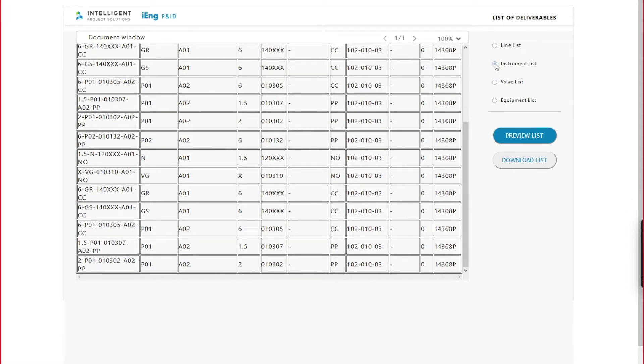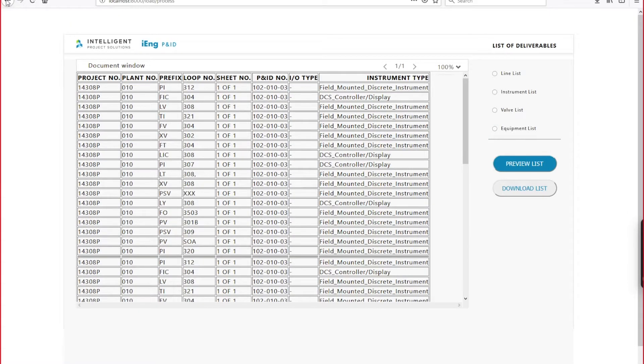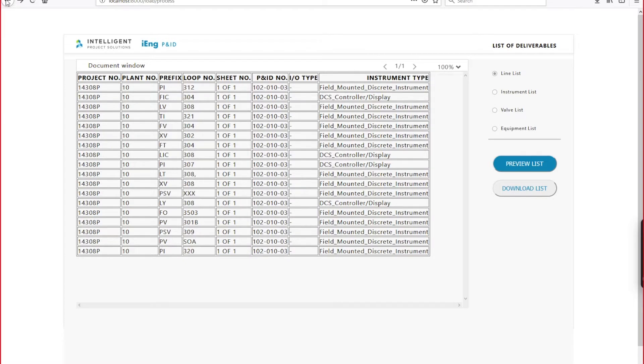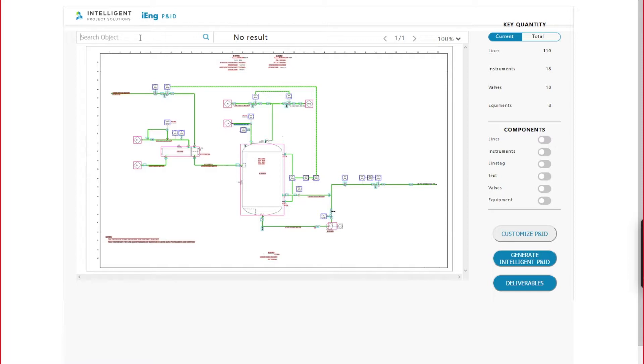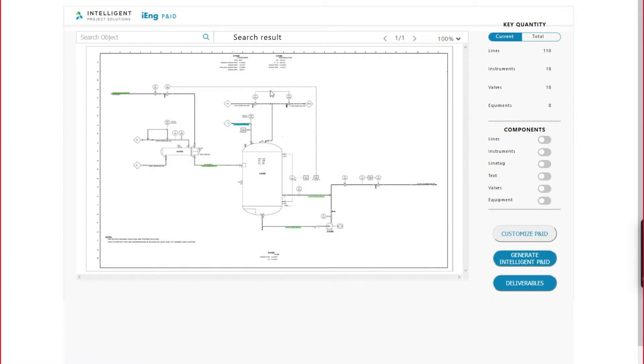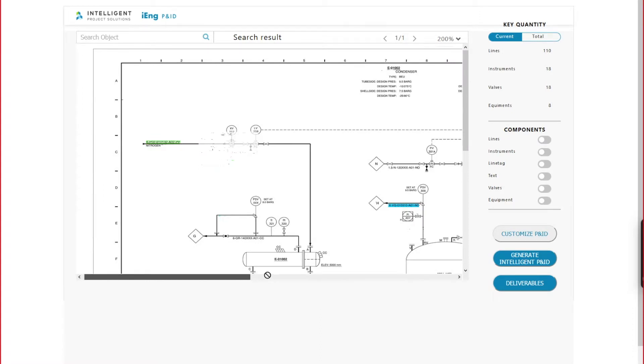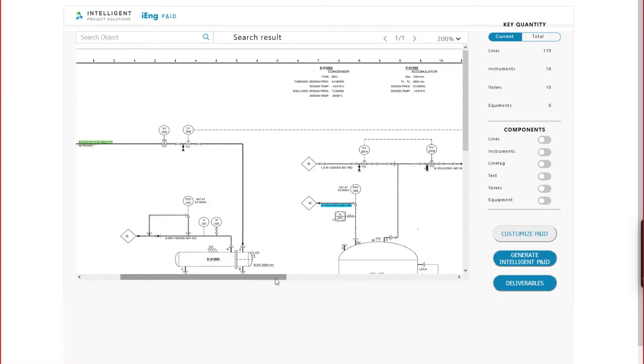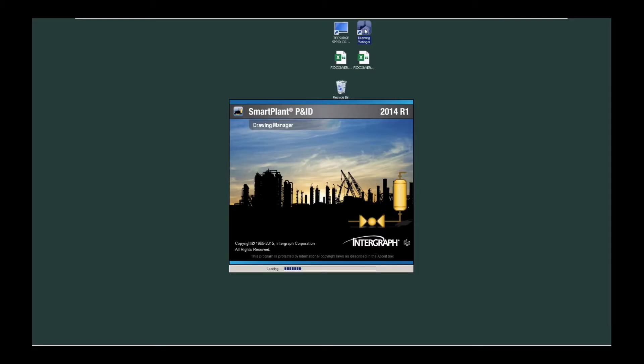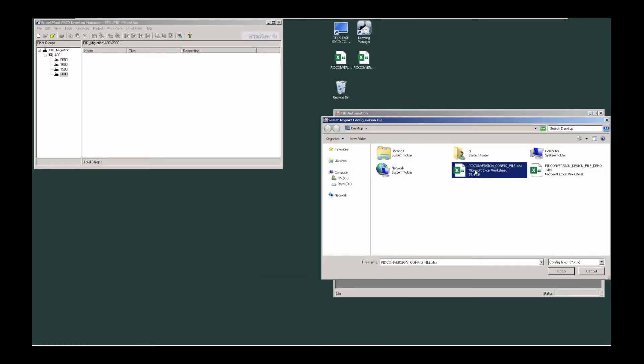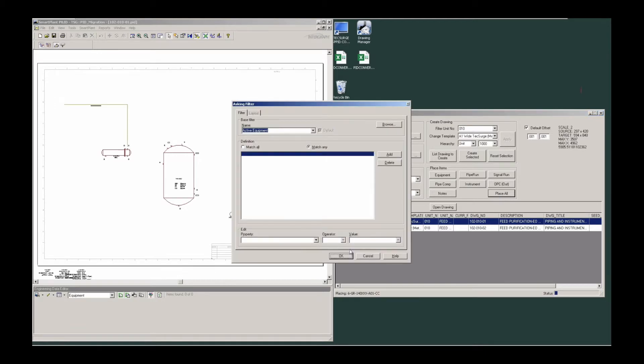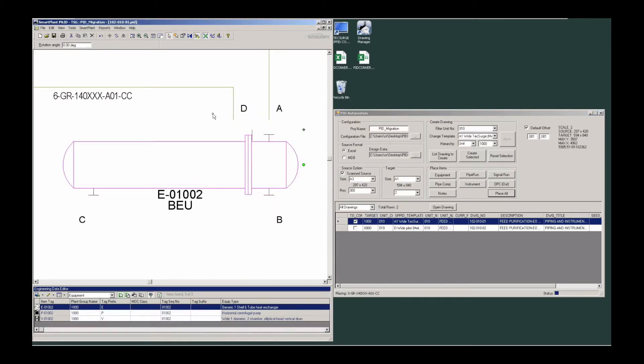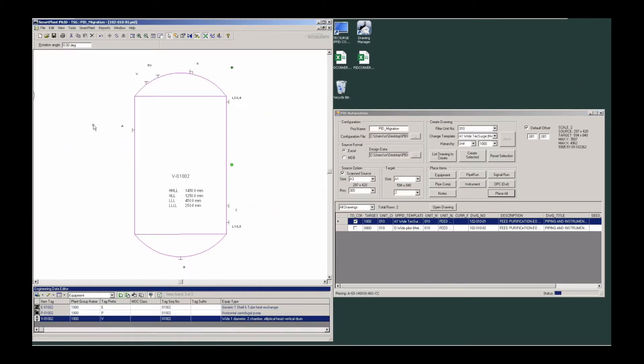You can also generate engineering deliverables and MTO, such as line list, instrument list, valve list, and download them for other usages. Depending on input drawing quality, AI can recognize 50% to 90% of drawing components, and then you can finish it up in CAD environment and perform quality checks and reviews. iDrawings P&ID can also generate intelligent P&ID in Smart Plant P&ID using a similar process.